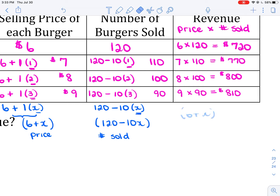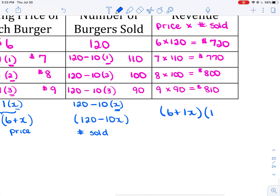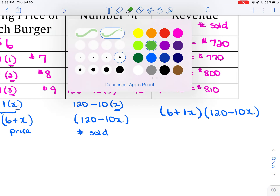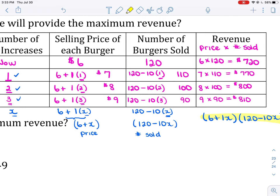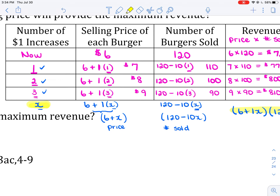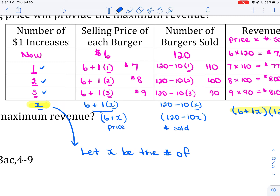The price is 6 plus 1x. The number sold is 120 minus 10x. So our revenue is (6 + 1x)(120 − 10x). Let x be the number of $1 increases, which is the number of times the price is increased by $1.